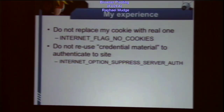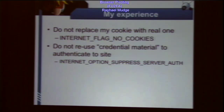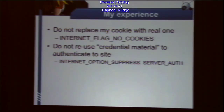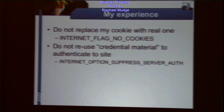Straight from the MSDN documentation, another option is INTERNET_OPTION_SUPPRESS_SERVER_AUTH — quote, 'do not reuse credential material when you authenticate to a site.' So if I make a request with WinInet and a user's process is already connected and authenticated to a website, there's credential material associated with that request, and WinInet will automatically re-authenticate over and over again. This makes sense: if you connect to a website and log in, you don't get a new login dialog for each image you download — WinInet manages that re-authentication for you.